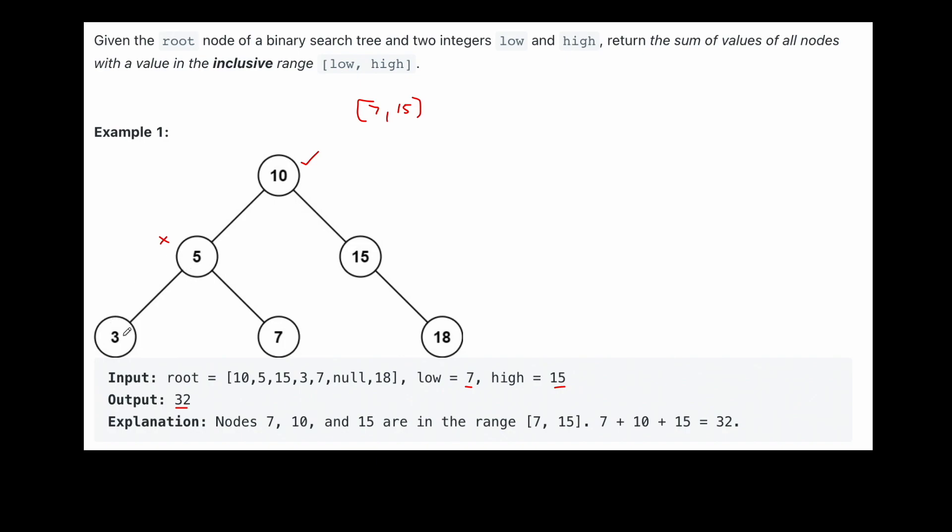What about 7? We're allowed because it's inclusive. So 7 would work. So we'd want to add 7 to our sum, then we can go into 10's right subtree.